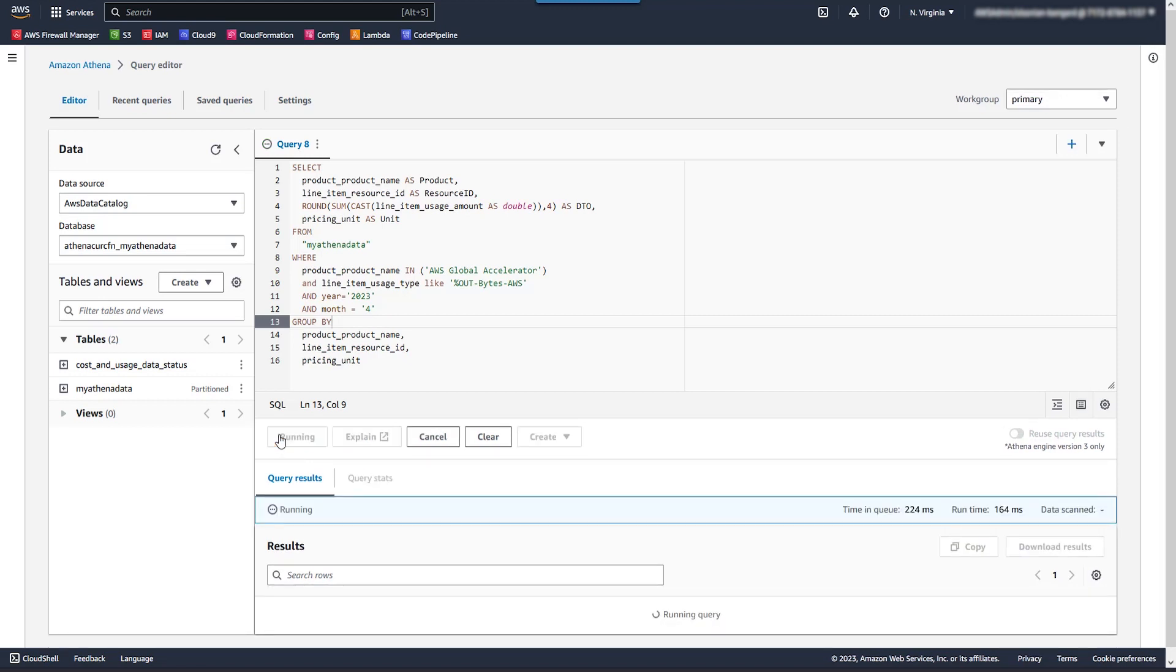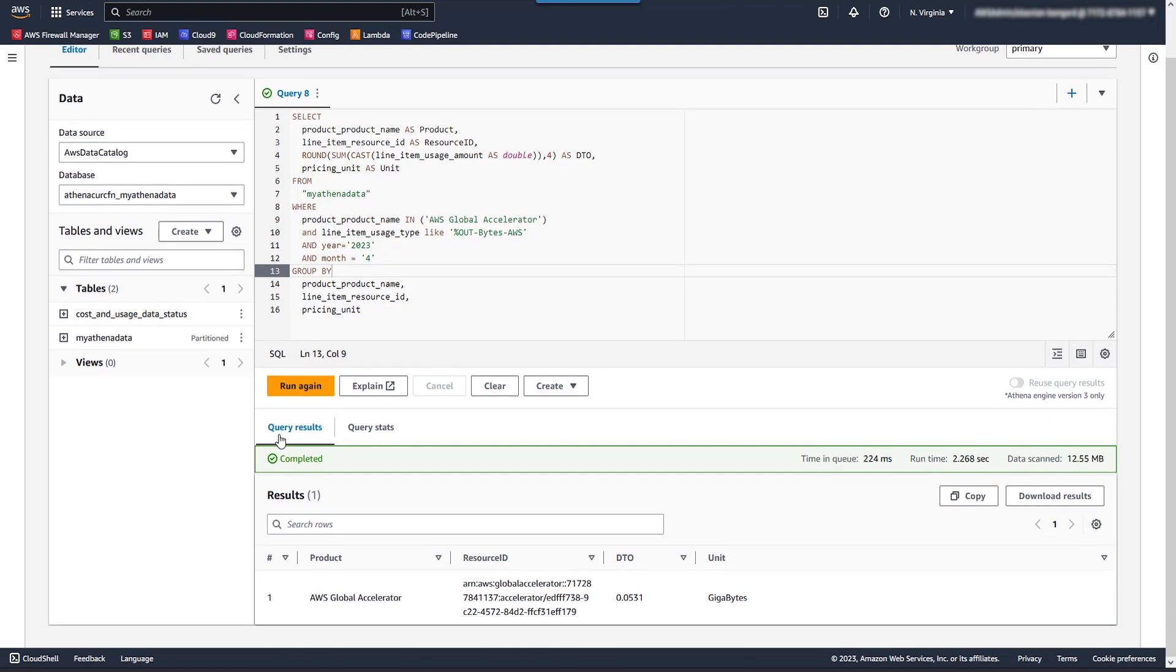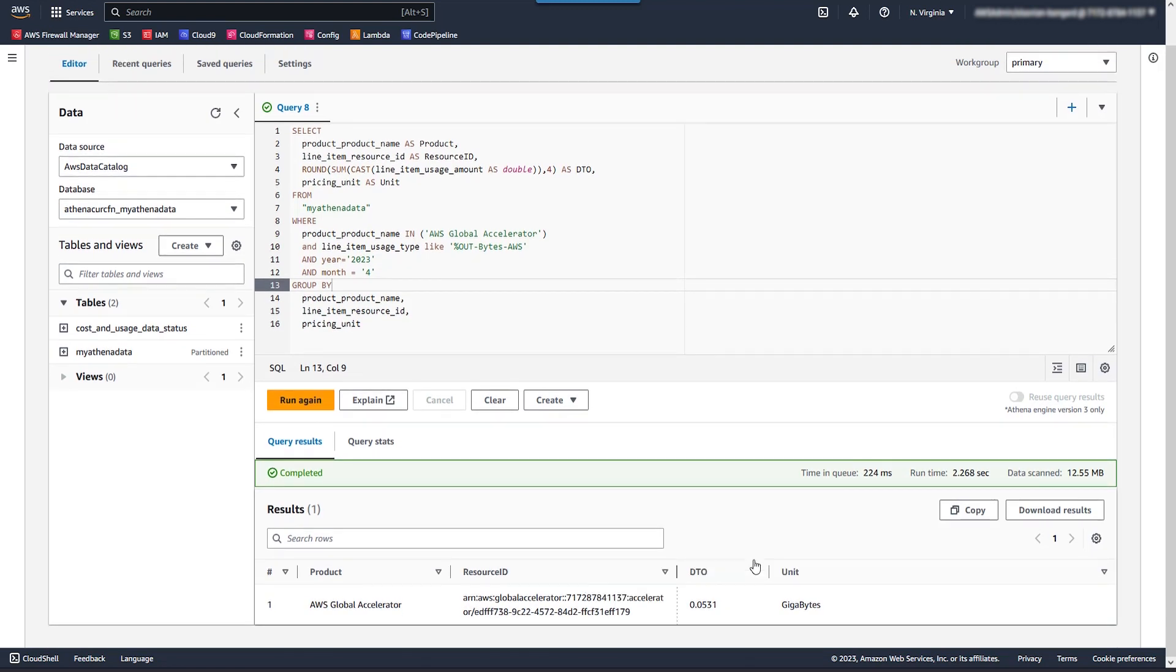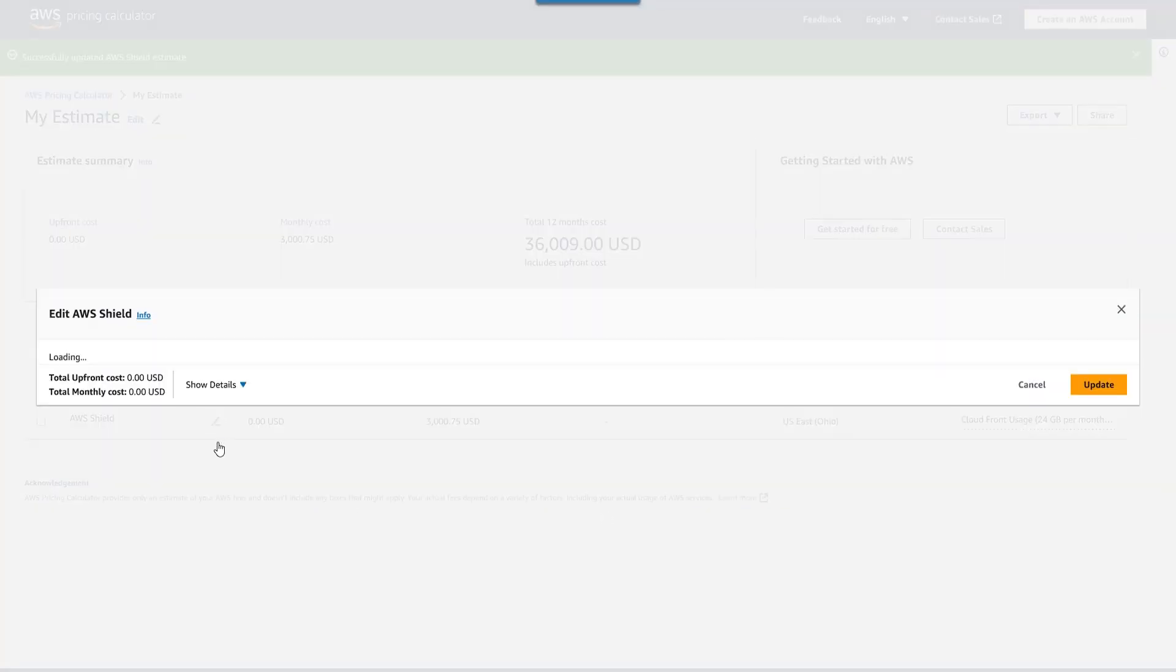I only have one resource. You'll have as many as you have. But I get the individual resource and the total number of data transfer out it was billed for in the last 30 days. Let's pop over to our calculator again and add our last resource type.